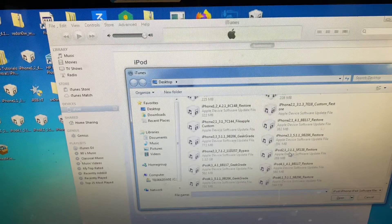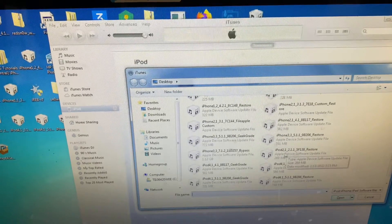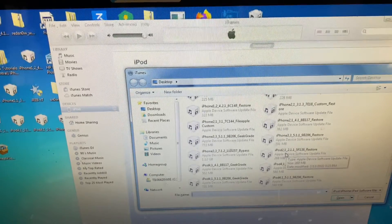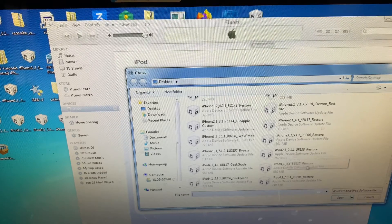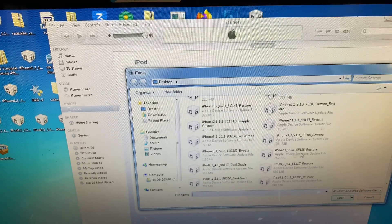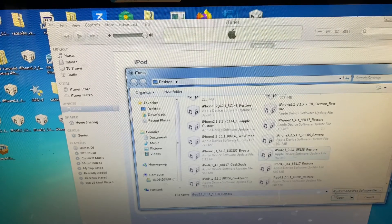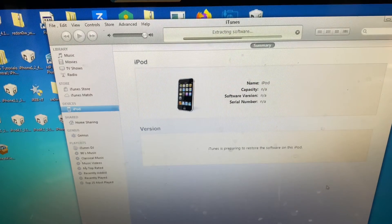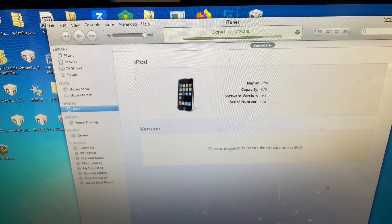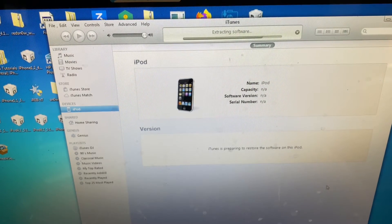And that should take you to the File Explorer. So locate your IPSW. As you can tell, mine is iPod 2.1.1 IPSW. So just click that, click Open. And just like that, we'll start restoring the software. And I'll be back to you once this is done.